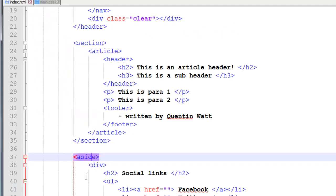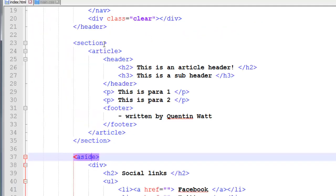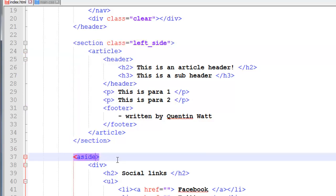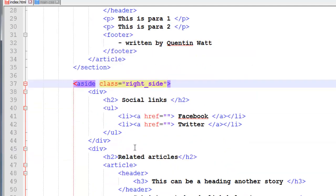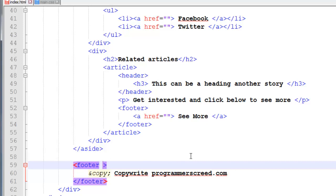Let's go ahead and take care of this and get them floated next to each other. To do that, I'm going to give my section a class of left_side because it's going to be on the left. And we're going to give the aside a class of right_side because that's going to appear on the right. And while we're at it, I'm going to go down to the footer and give it a class of page_footer.